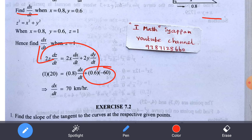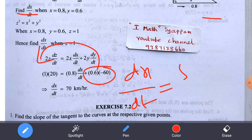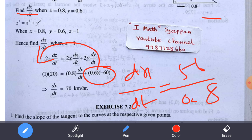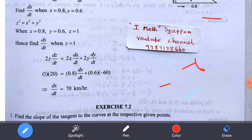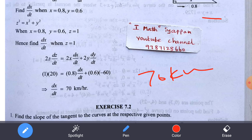Substituting dy/dt = −60: 20 = 0.8·(dx/dt) + 0.6×(−60), which gives 20 = 0.8·(dx/dt) − 36, so 0.8·(dx/dt) = 56, and dx/dt = 56 ÷ 0.8 = 70 km per hour. The car's speed is 70 km per hour, while the jeep's speed is 60 km per hour.